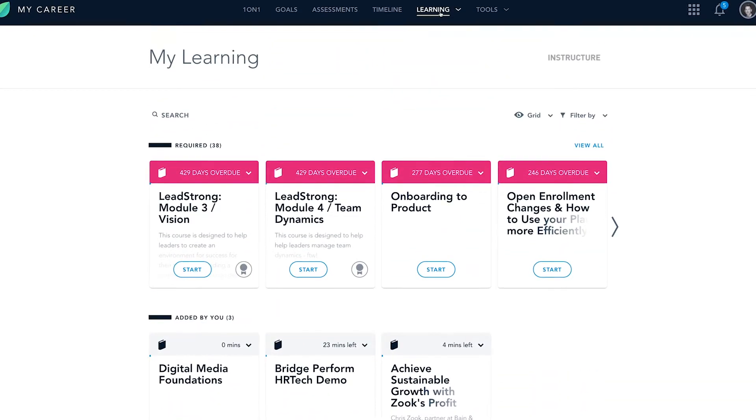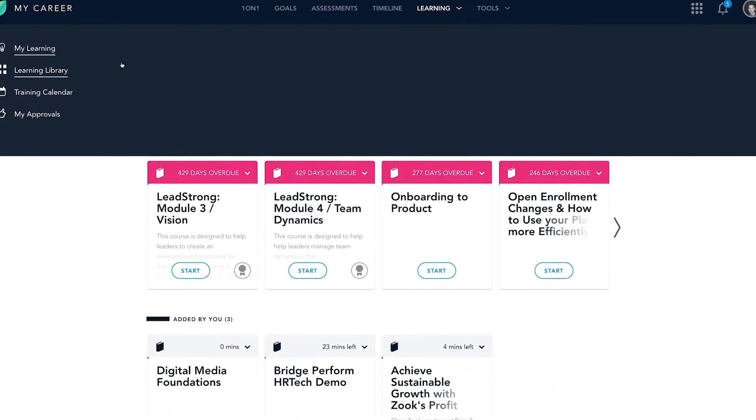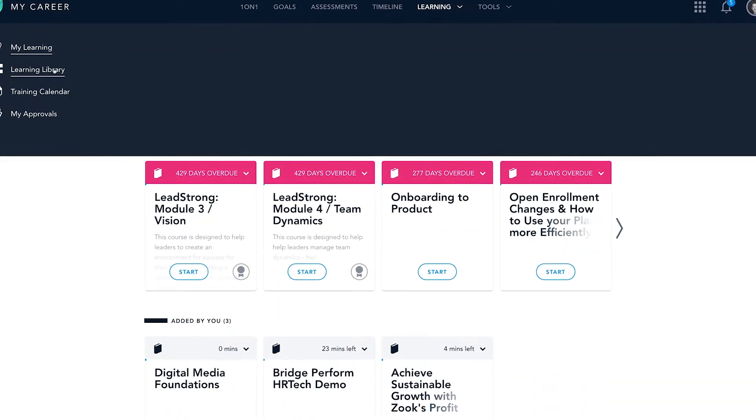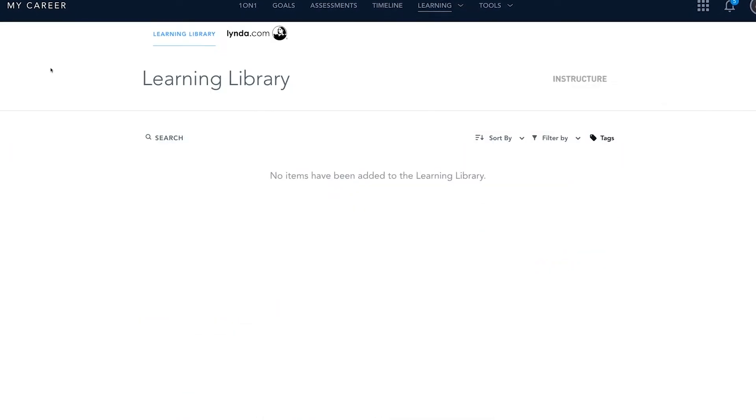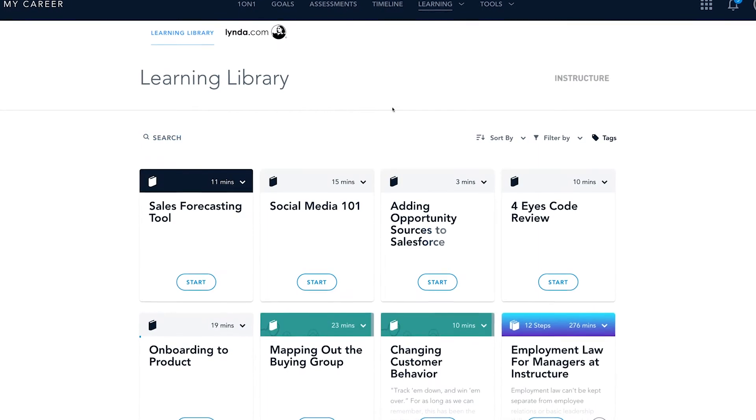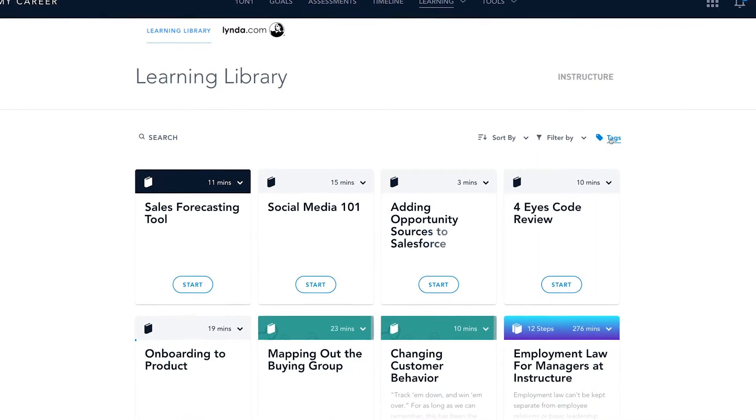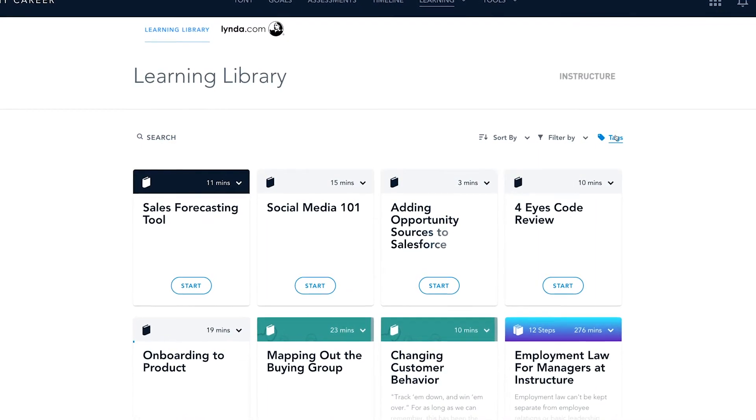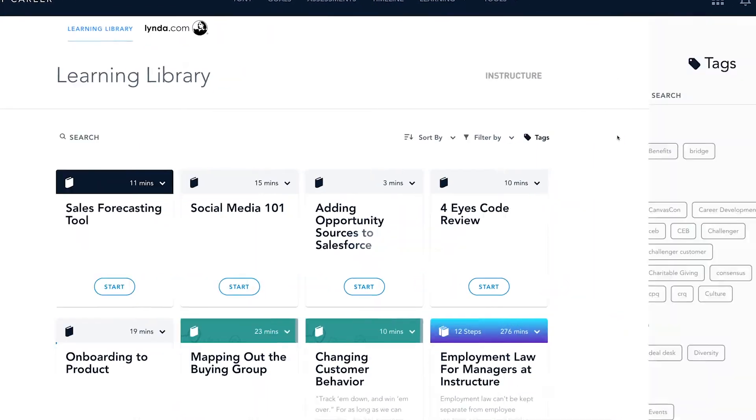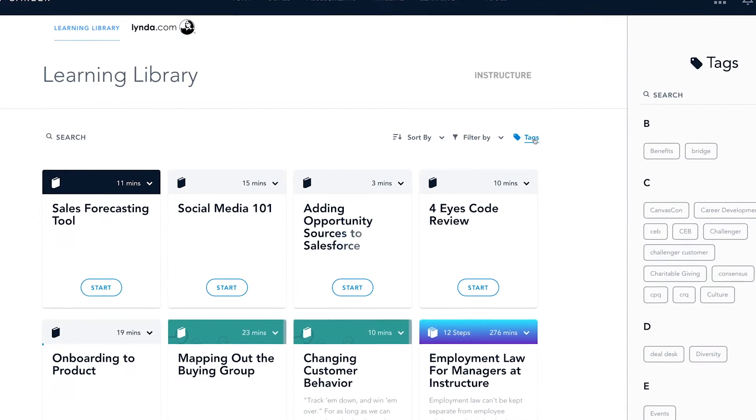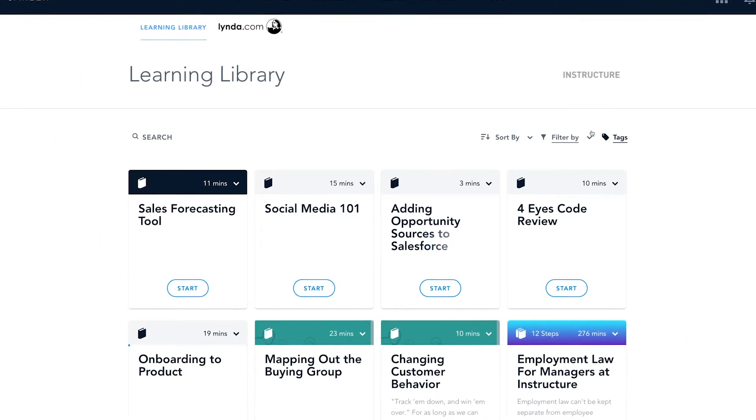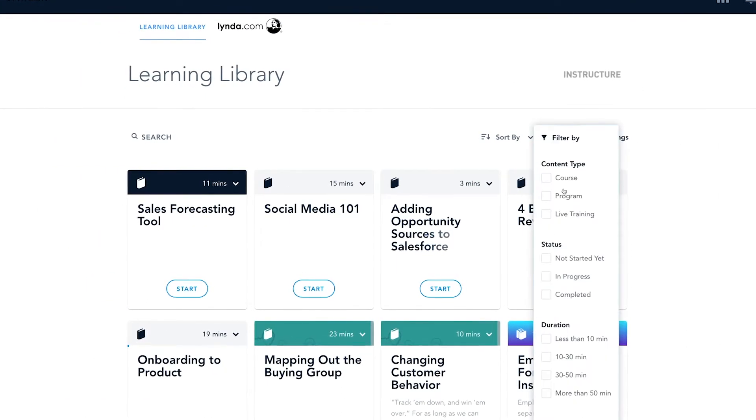You can also find additional courses by going into the Learning Library. There, you can search for courses by specific keyword or tags, and filter by length of time. This lets employees customize their own learning and development paths.